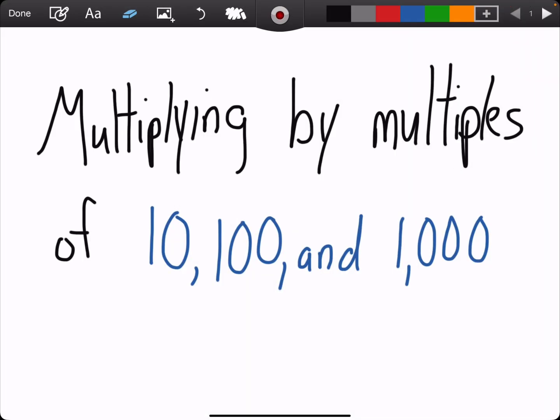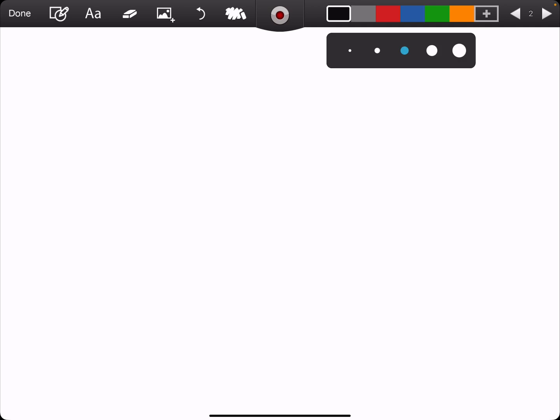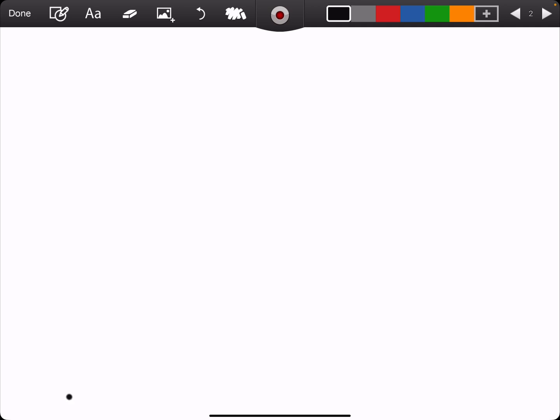I'm going to make a very quick video on multiplying by multiples of 10, 100, and 1,000. I do believe this is a pretty straightforward lesson, so I just wanted to go over it right here.